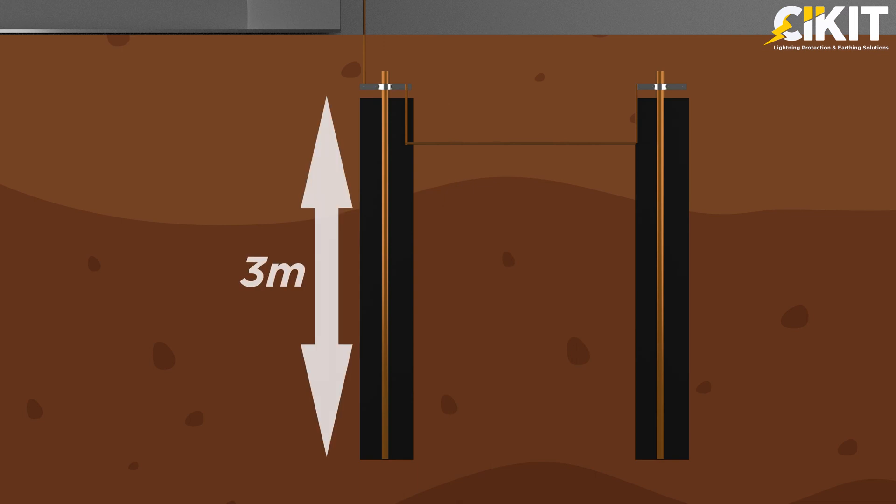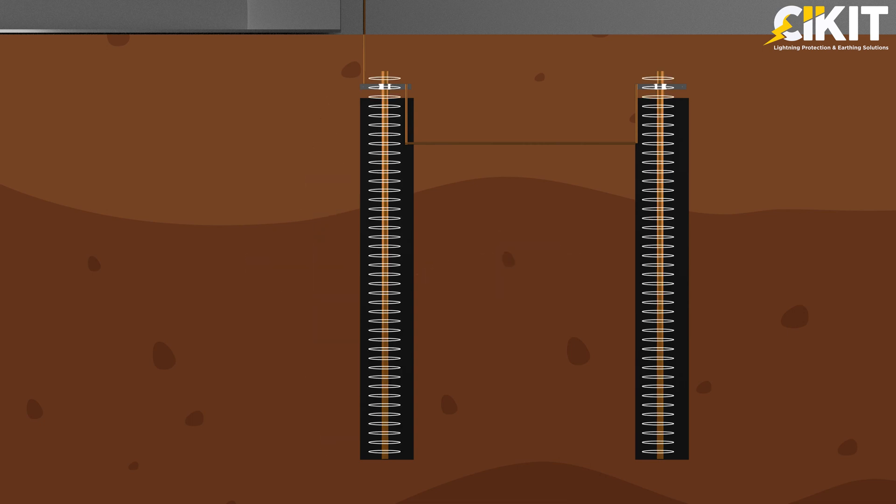Consider two numbers of 3-meter-long earth electrodes that were installed at a distance of 2 meters apart.